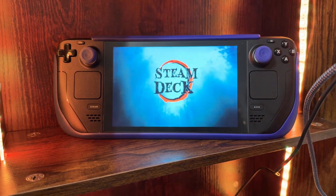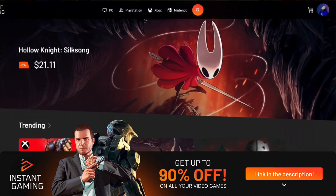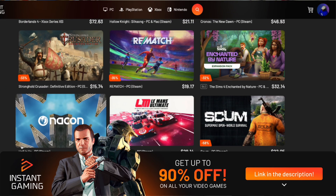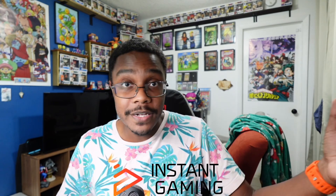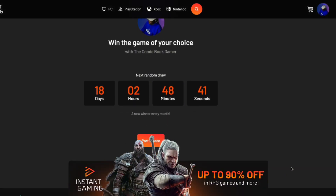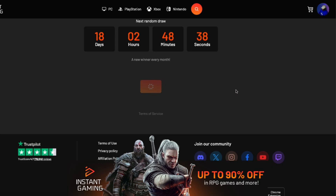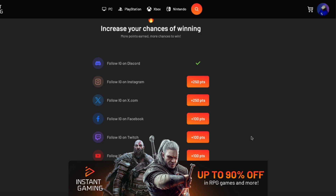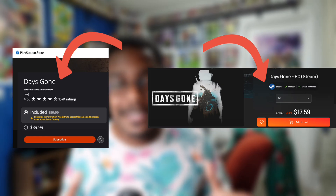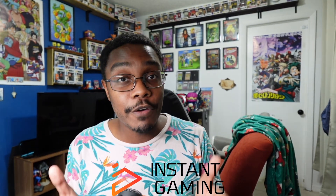Definitely check out the sponsor of today's video, Instant Gaming. Instant Gaming is a really awesome website where you can buy heavily discounted PC games at a very reasonable price. There's no fee to sign up, and it's very quick and easy to create an account. Plus, every single month they do a giveaway for a game of your choice — you can choose the cheapest or the most expensive game on the website. All you have to do is click the link down below, create an account, and click participate. You're immediately saving money on their discounted prices and you have the chance to win any game of your choice. Big thanks to Instant Gaming for sponsoring today's video.